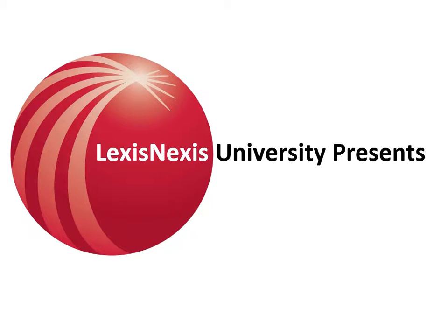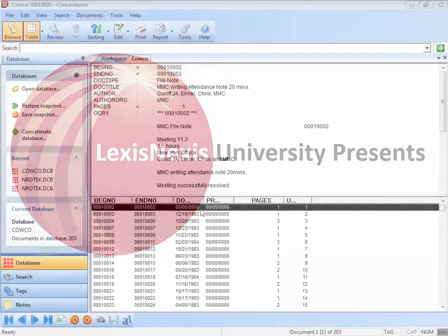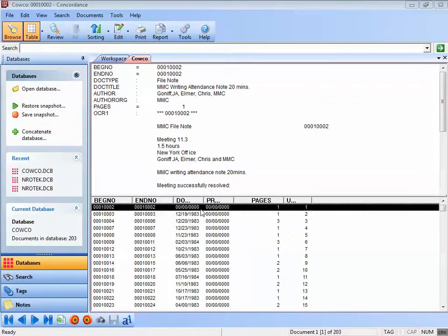Hello, and welcome to the Concordance Tips and Tricks video series. In this edition, we will discuss how the fuzzy search utility can be used to broaden your search results by locating misspelled words.